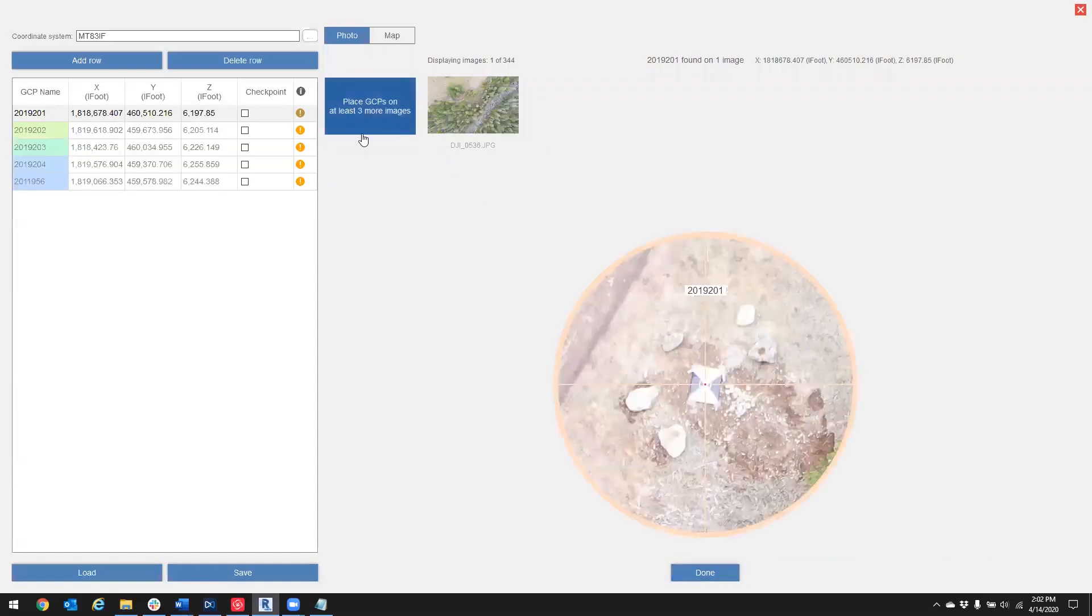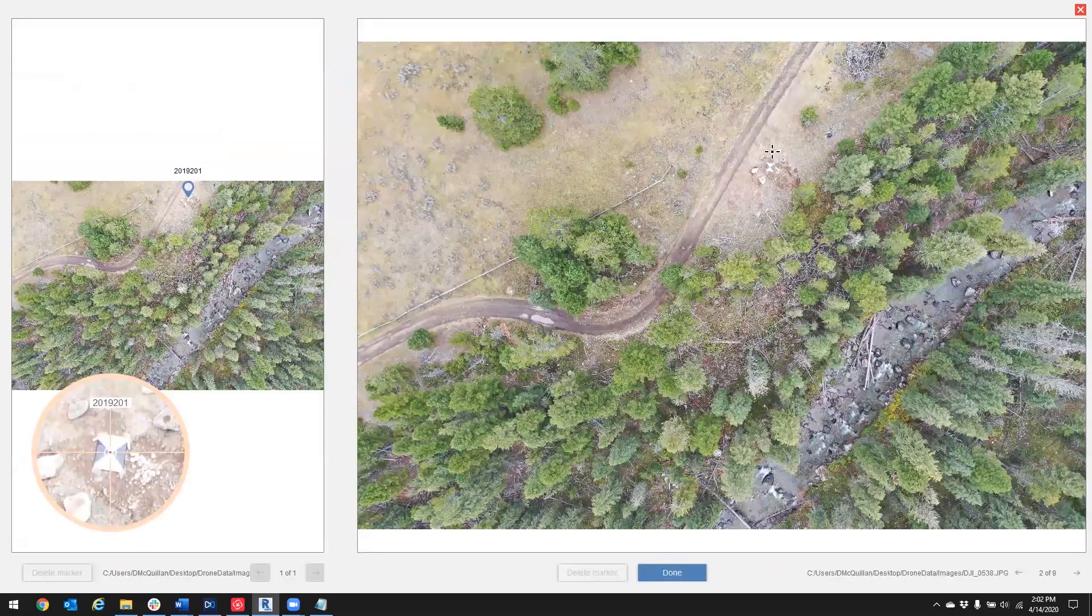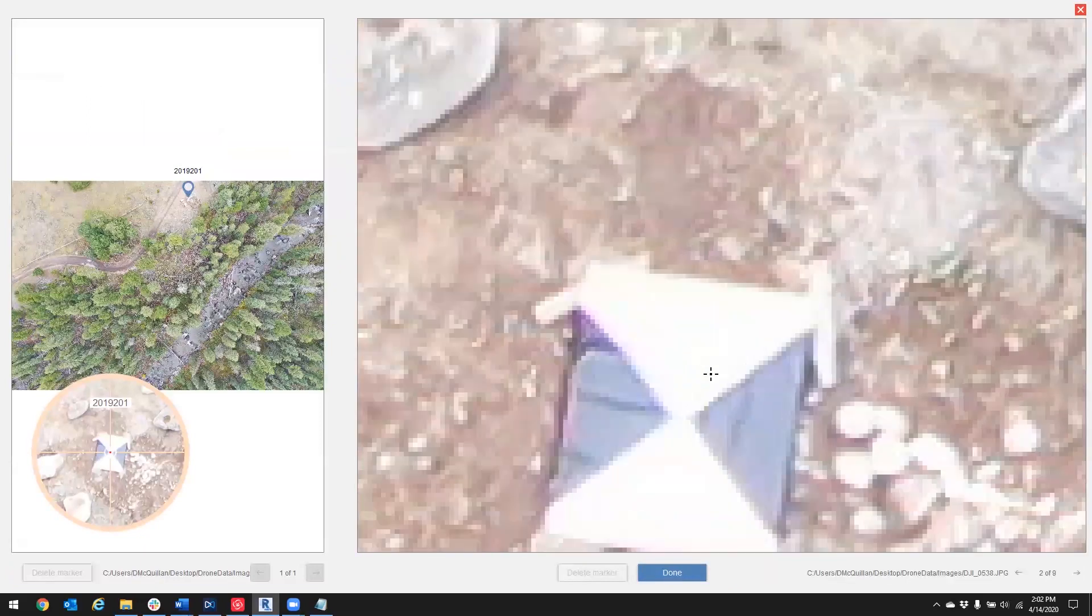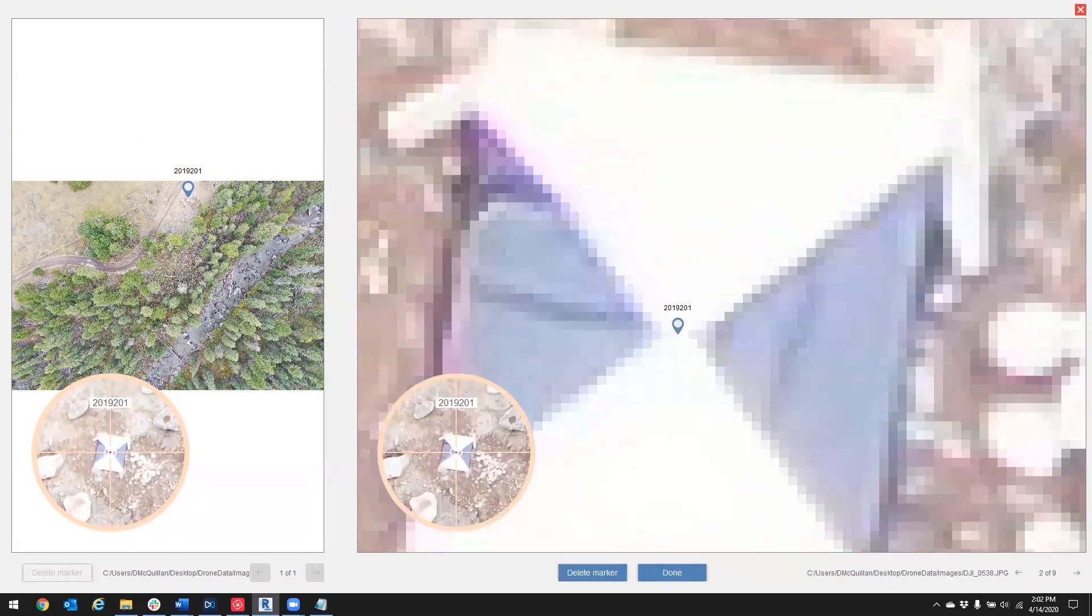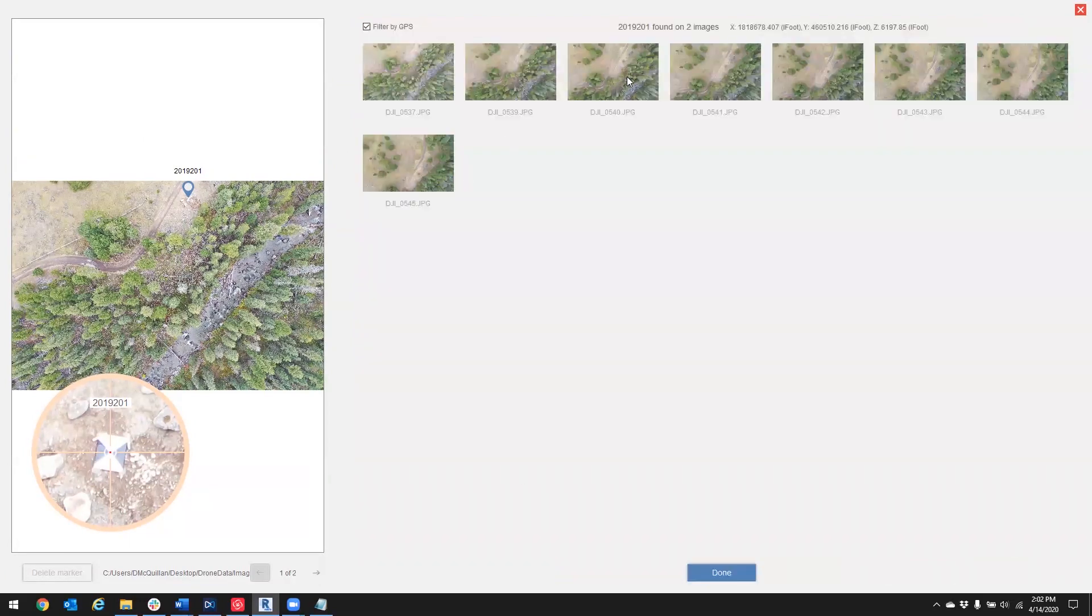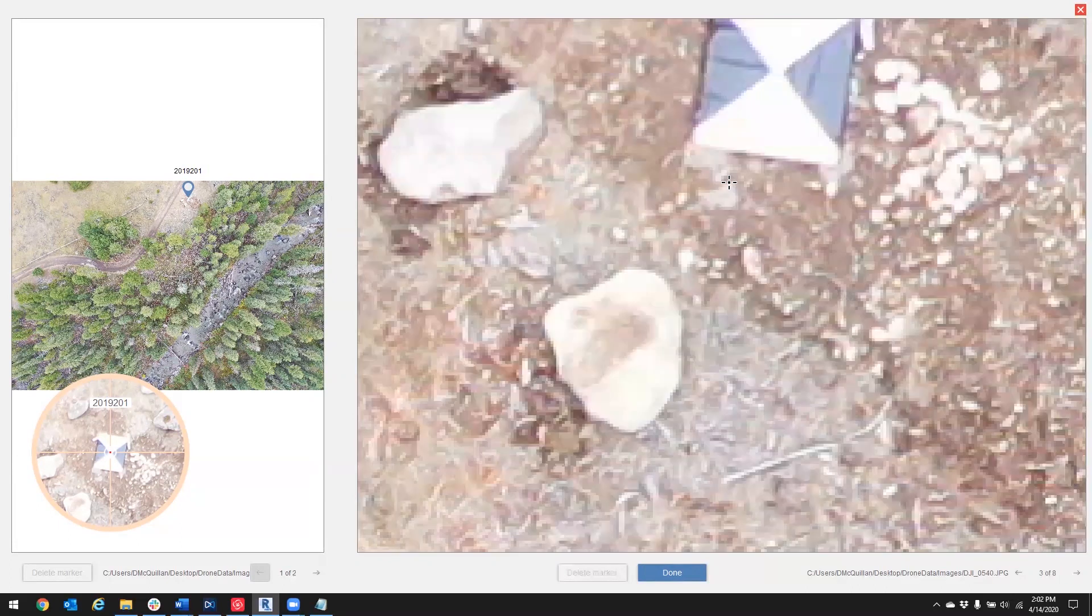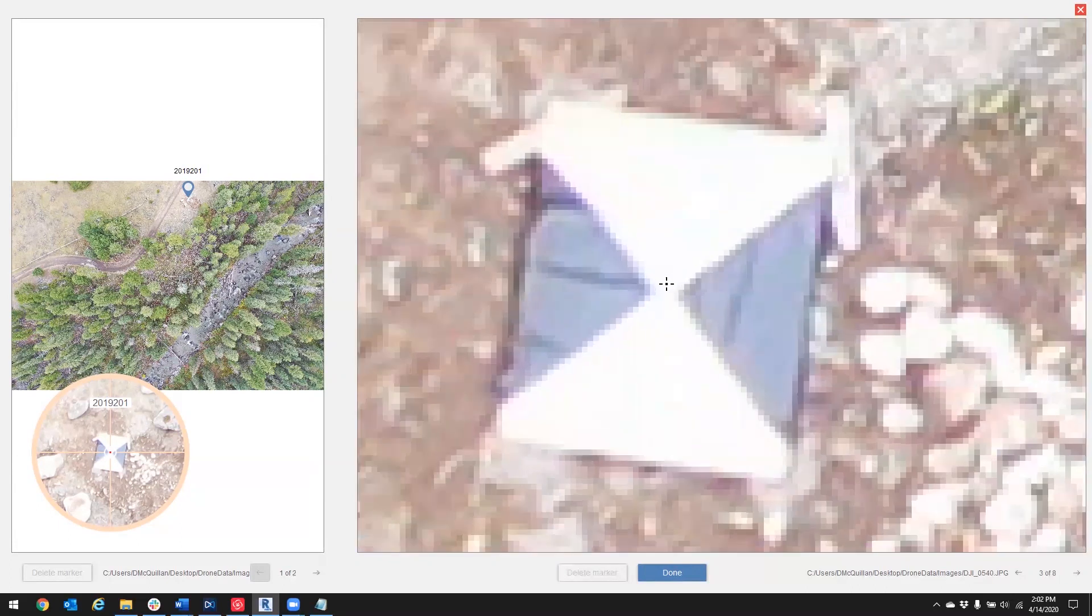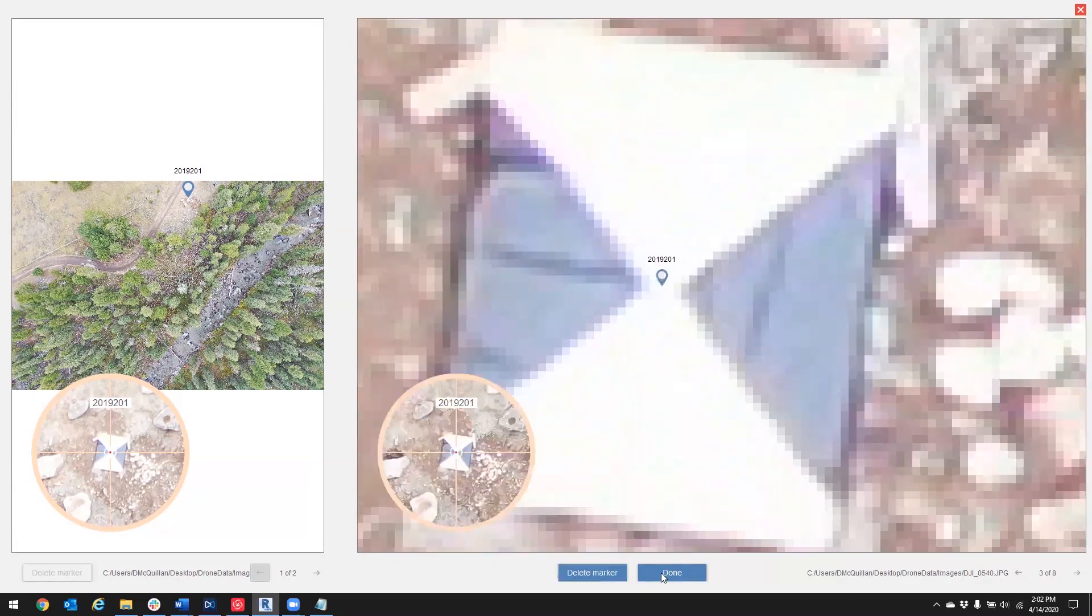I'm going to place GCPs in at least three more images. Select the next photo. There we go, right in the middle. Third photo. Okay, there we go. So it looks like we've got one, two, three, four left.